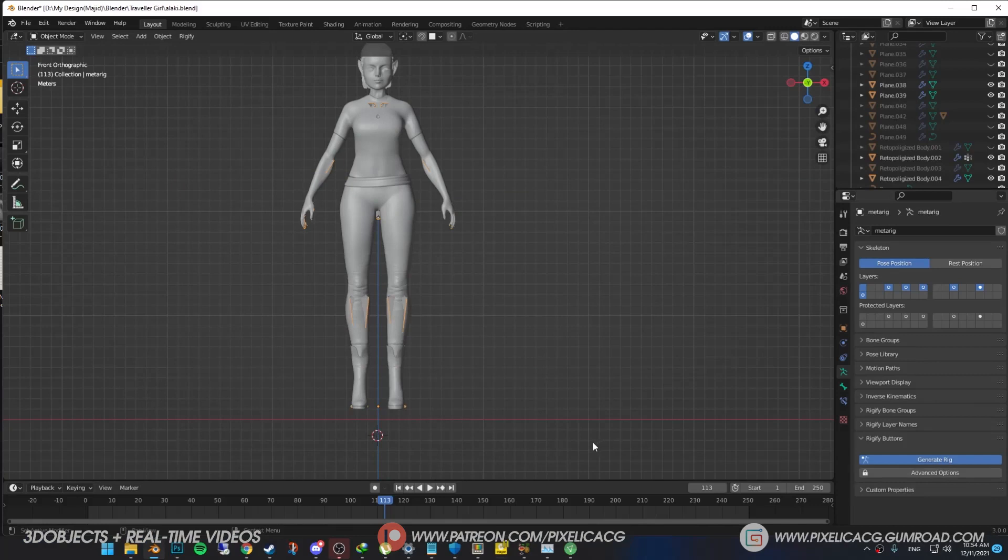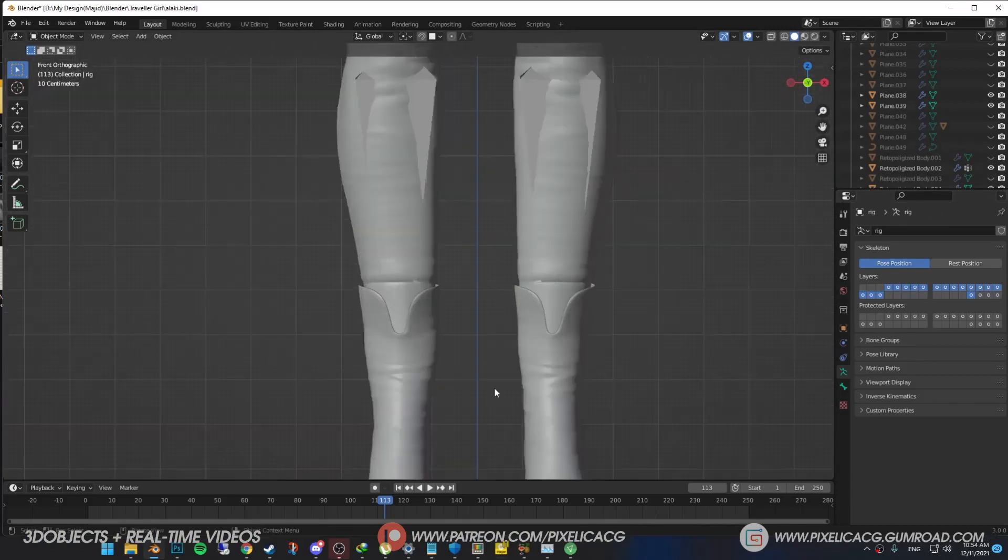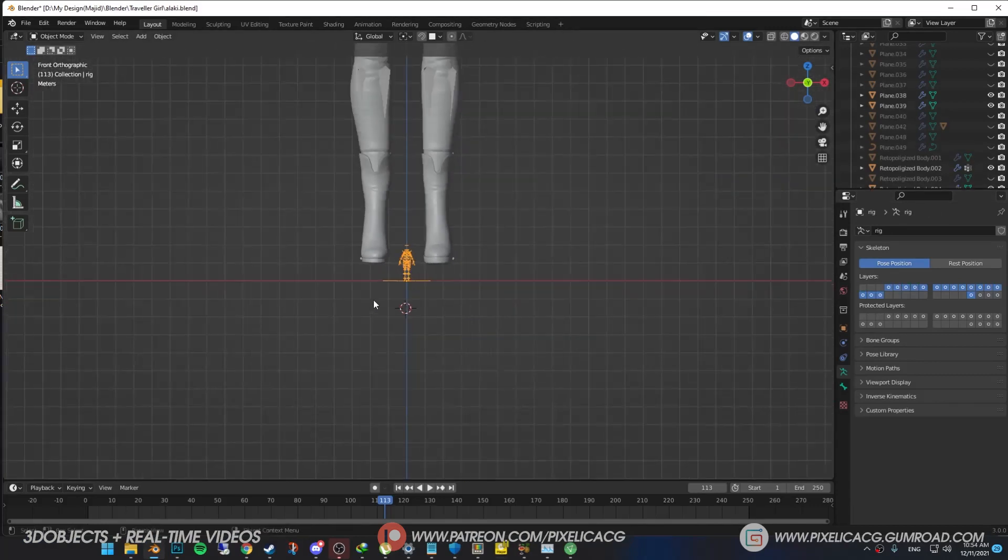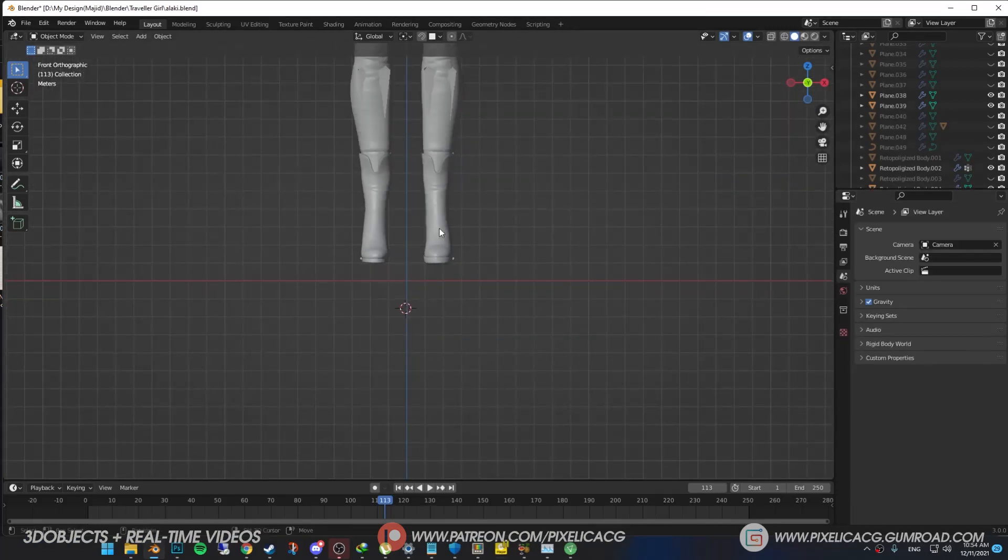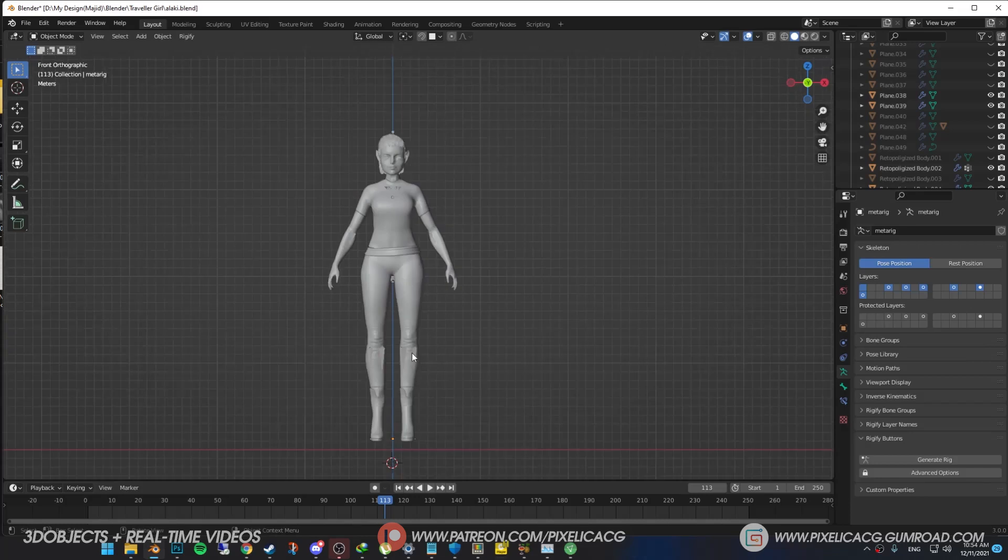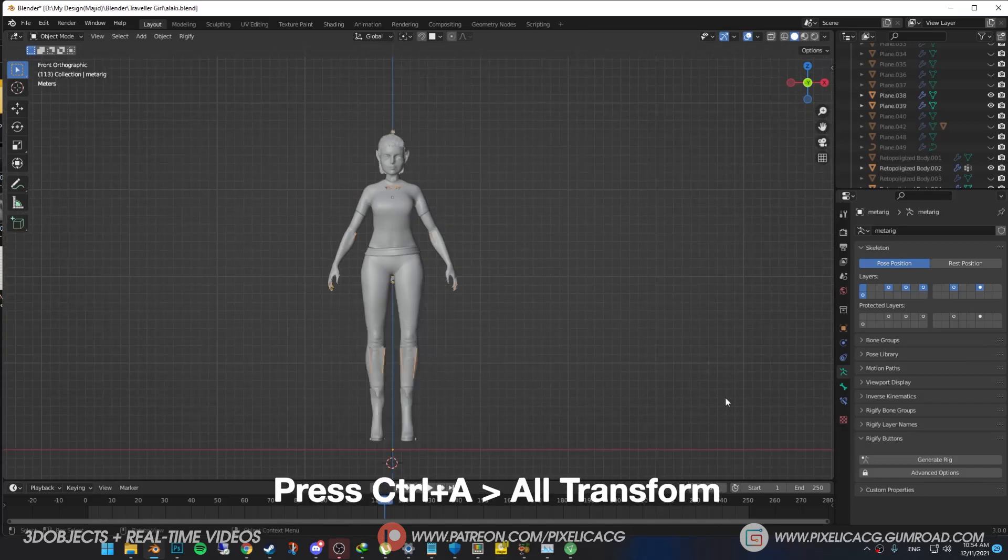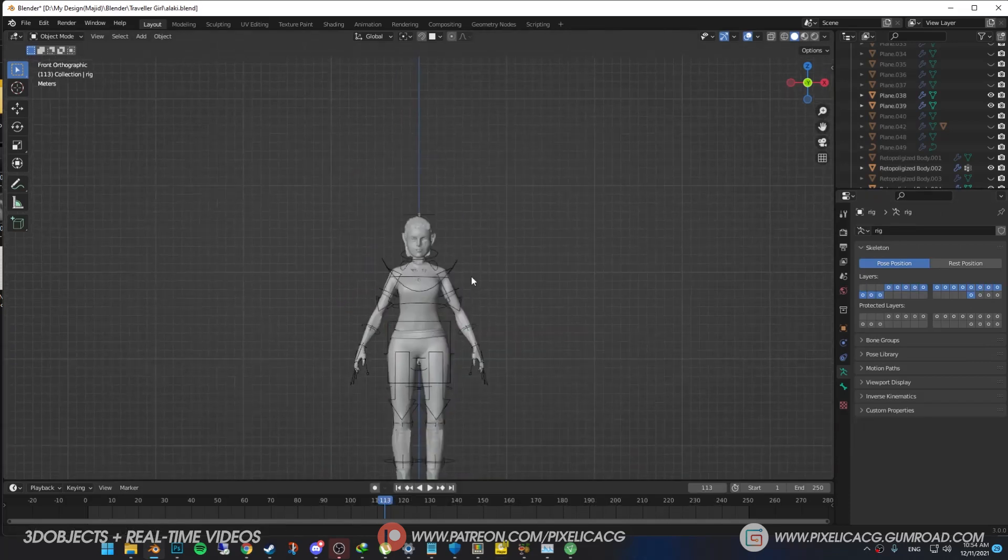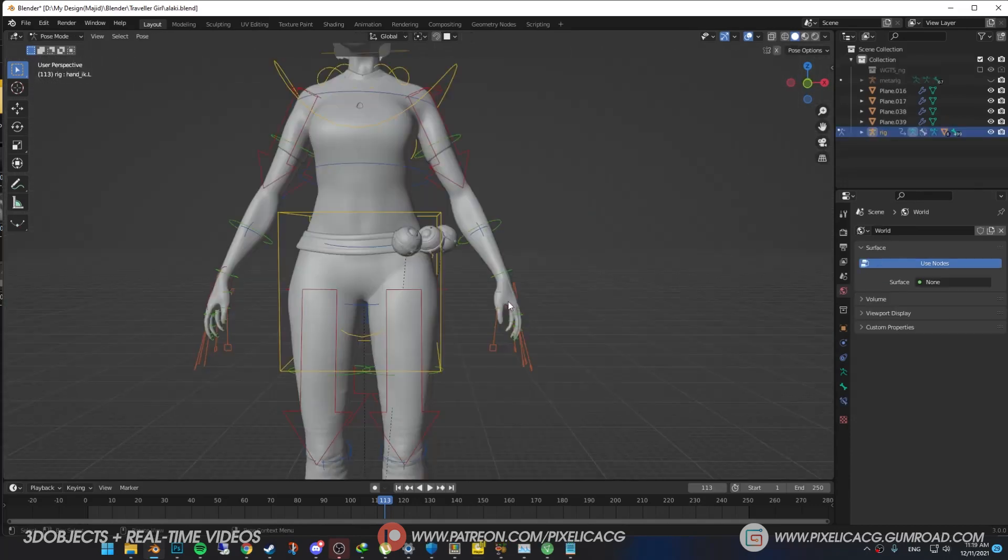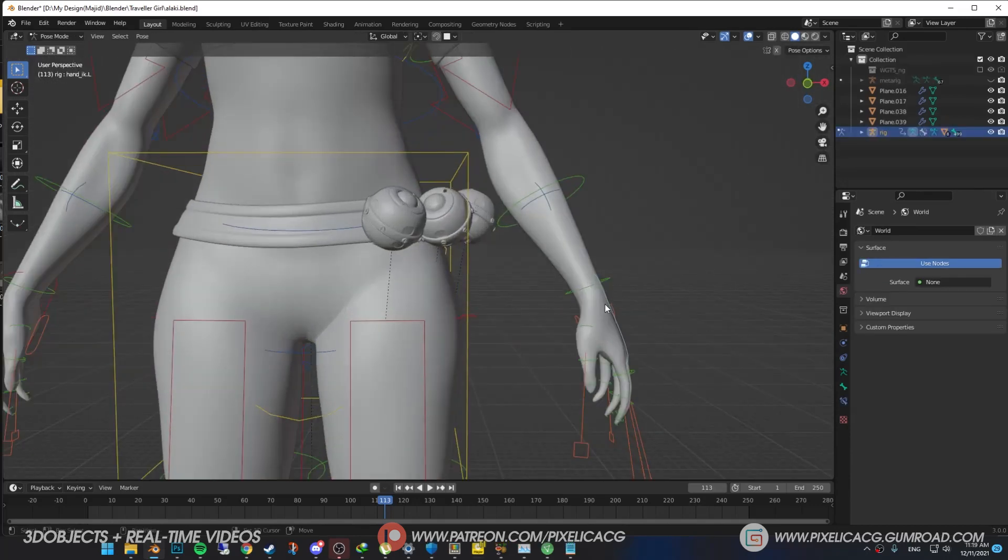First, you generate the rig but it comes out too small or too big. Look at this tiny little baby, so cute. We gotta fix that. Select your metarig, press Ctrl+A and all transforms. Now when you generate it, it comes out perfect.